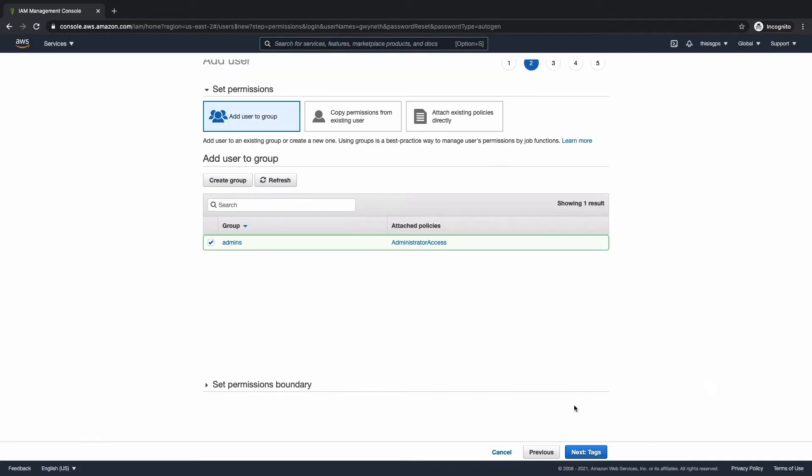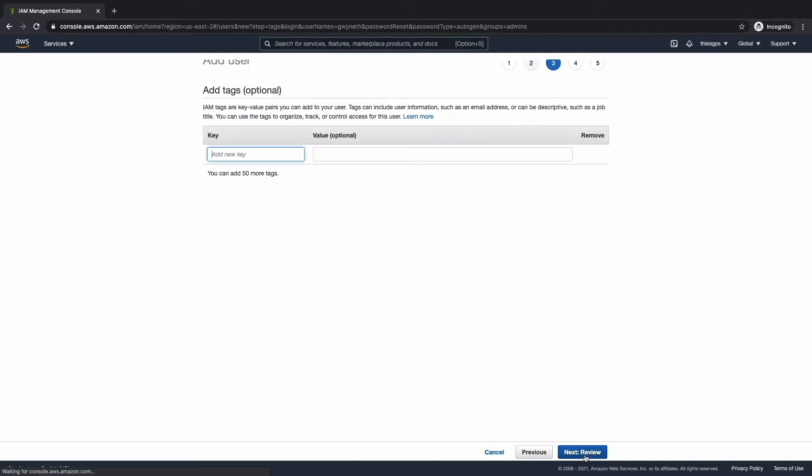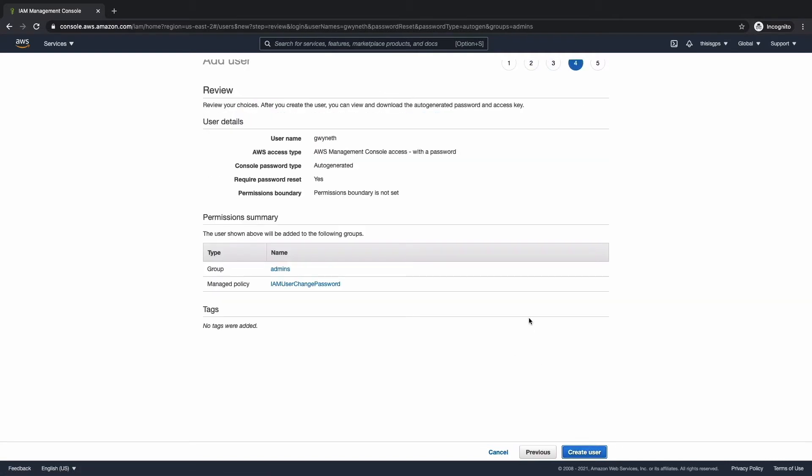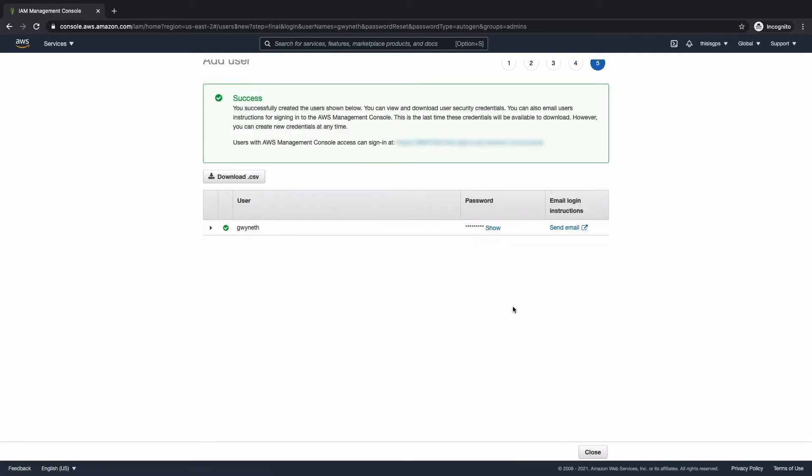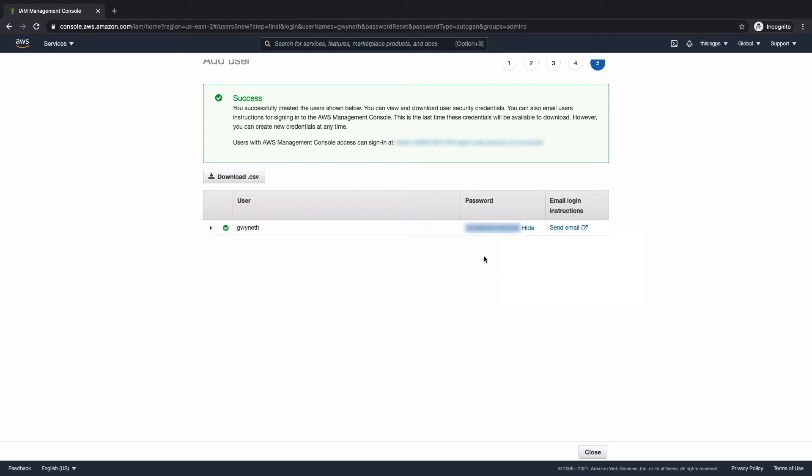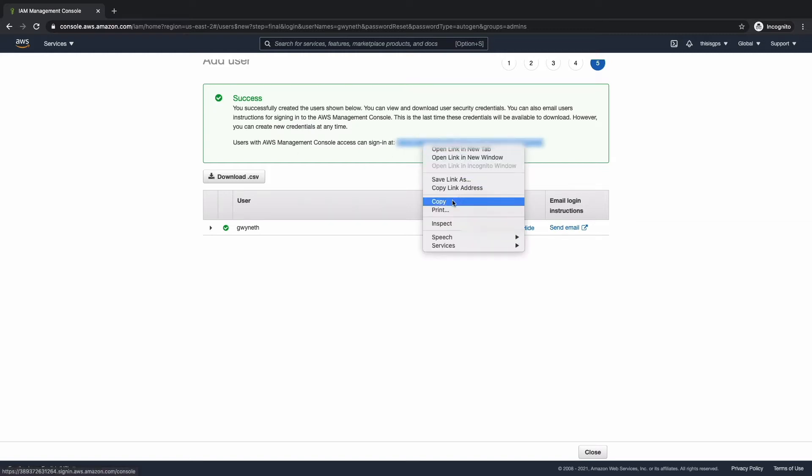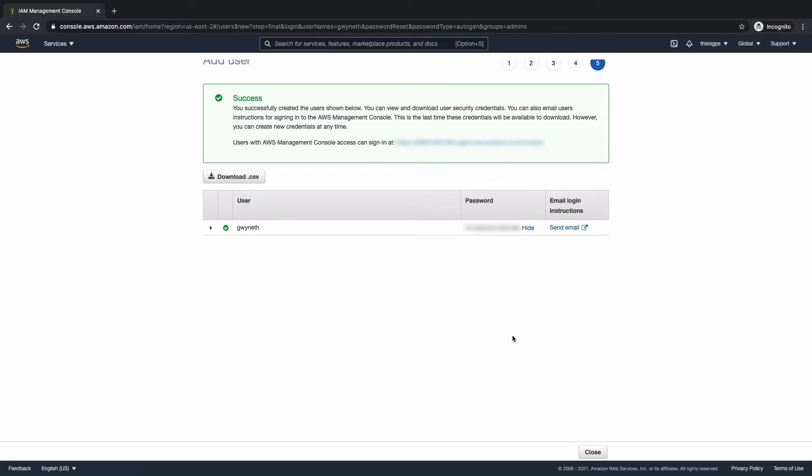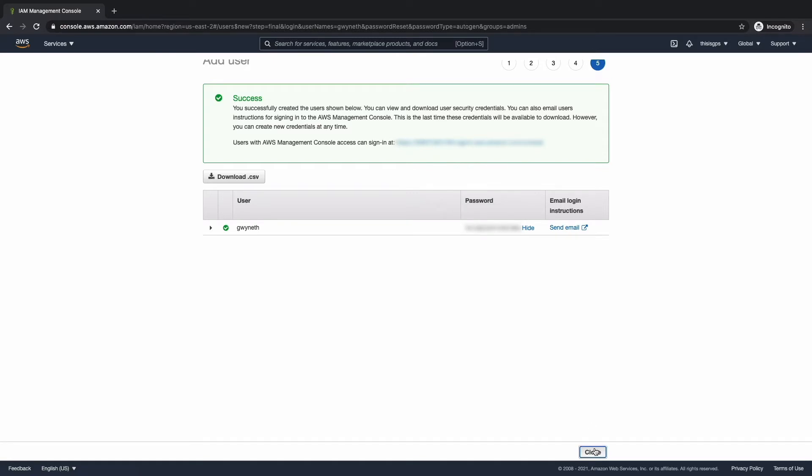Next, we're going to go ahead and hit tags. And finally, we're going to hit review. And finally, we're going to hit create user. So we do need this password that was auto-generated for us. So let's hit show and then let's copy it. Fantastic. We've created the user and we're also going to need this sign in here. So let's go ahead and copy that value as well. Great. Now let's hit close.